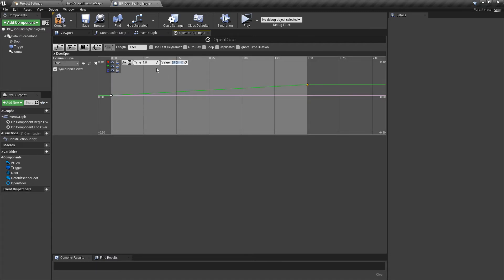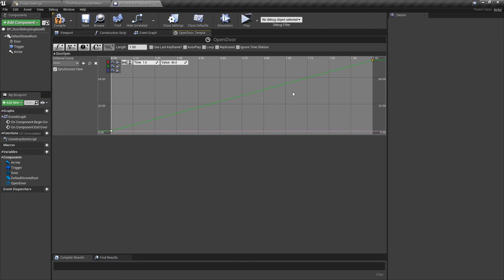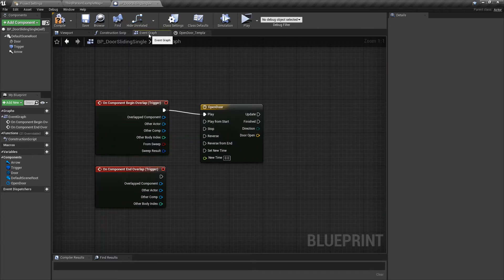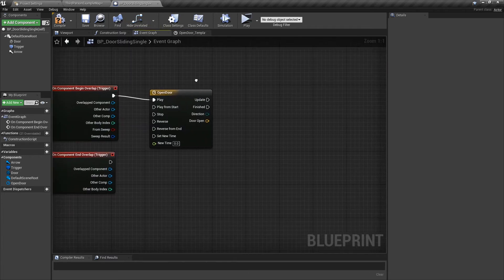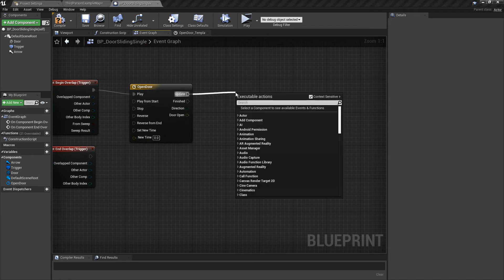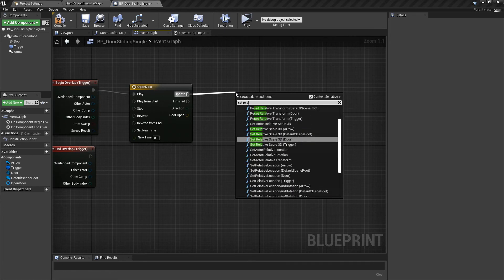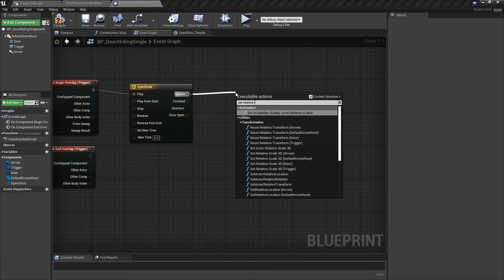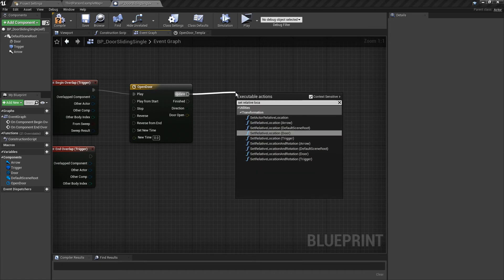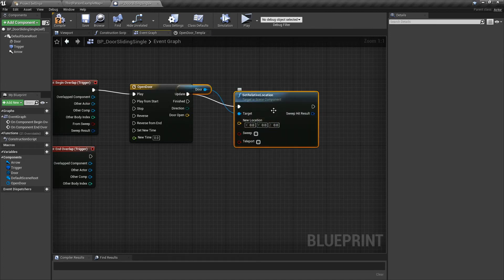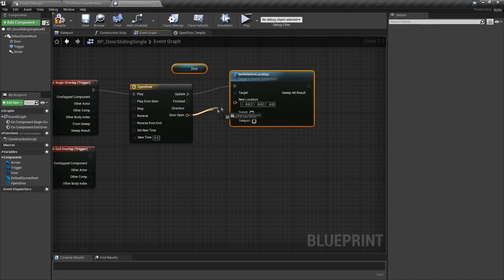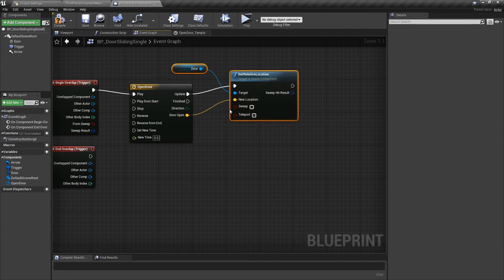And over here we're going to put 85 because that's the value we had earlier. So that is it. You can click those two buttons and get a visual. Then back to your event graph. All you need to do is pull out from the Update and click Set Relative Location. It's got Door in brackets Relative Location. Click that one. Select the yellow pin, drag that into that yellow pin.